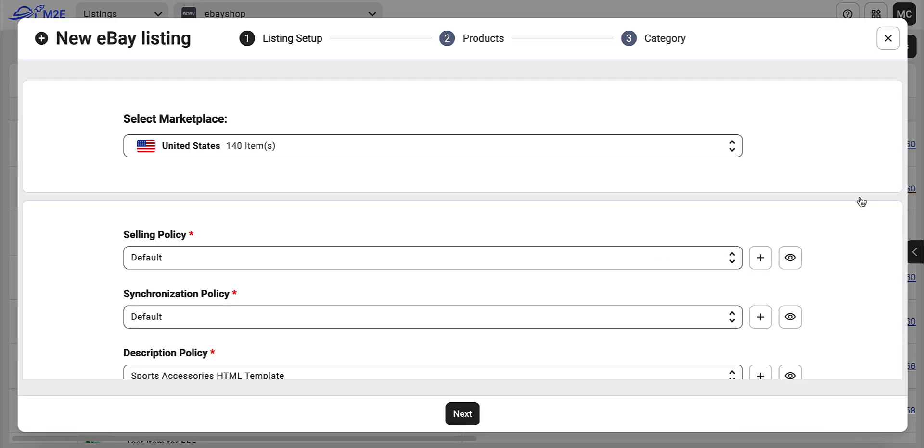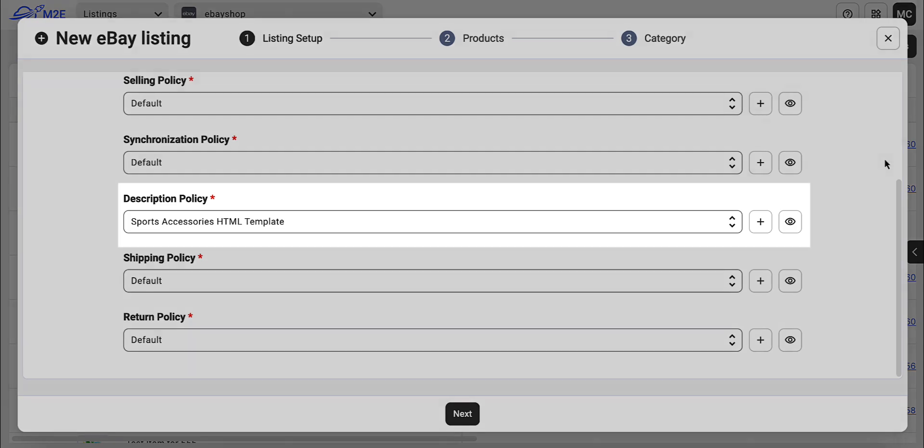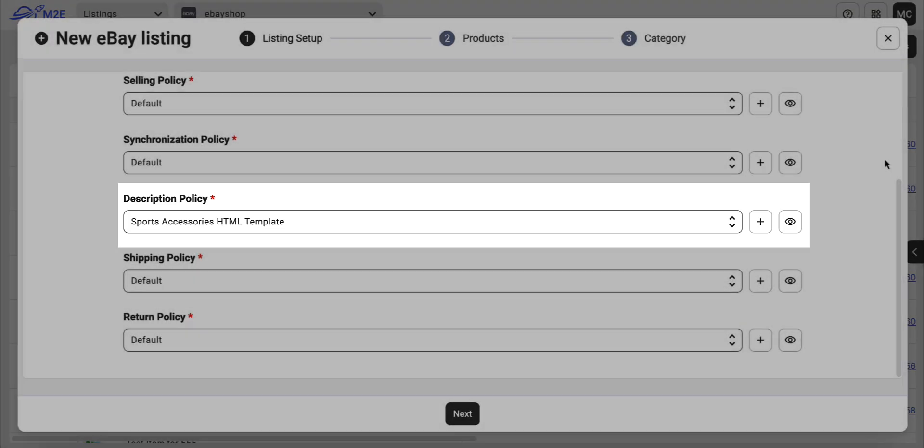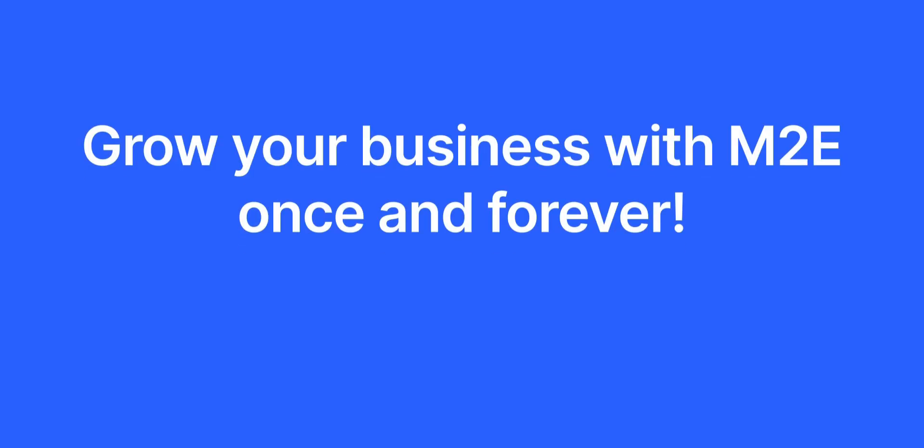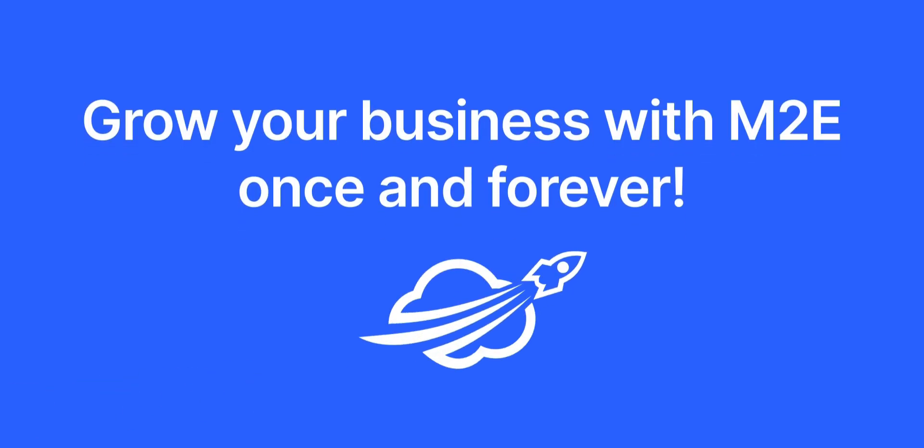You can also apply this policy when creating new listings on eBay. That's it! Thanks for watching and see you next time!